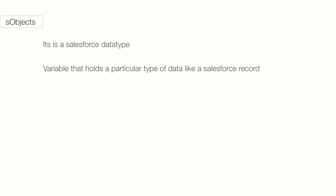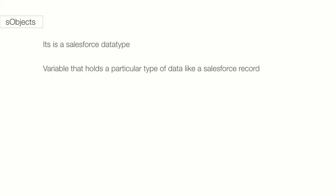You might be wondering, why on Earth we need a new name for something that we already know? It's because objects in Apex mean something different than objects in the Salesforce point-and-click environment. So I'll put it this way: Variables are like containers. The container is the S-Object. In Apex, S-Objects refer to a variable that holds some kind of Salesforce record from a standard or a custom object.